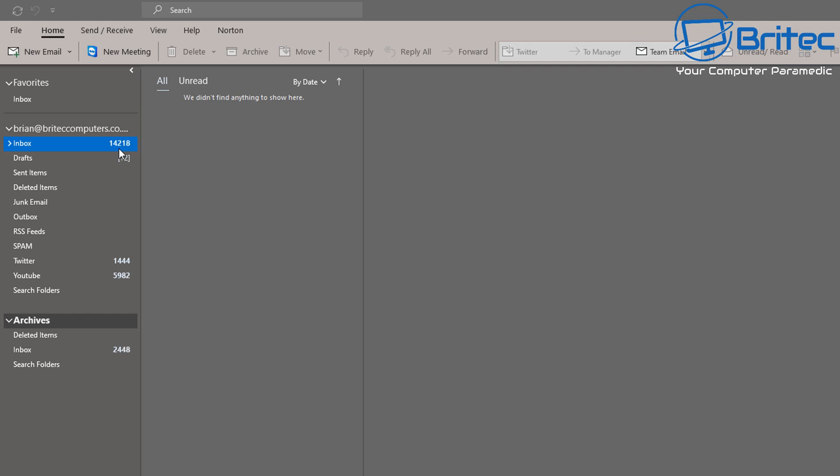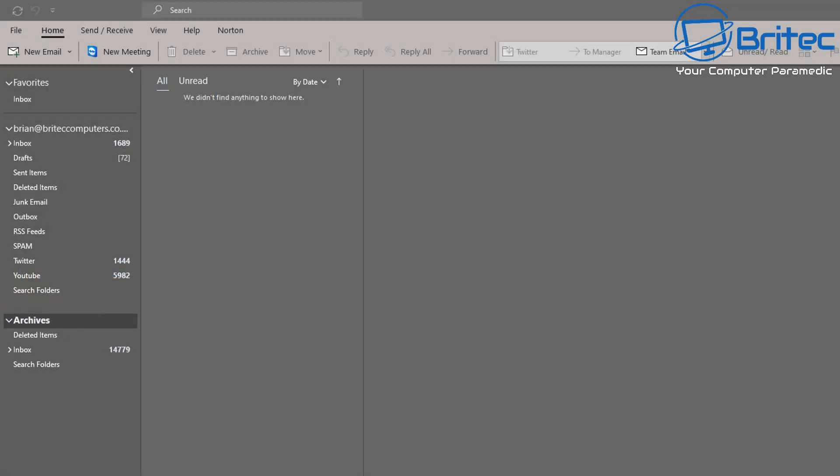There we go. It's starting to archive everything from the date that we selected—before that period, it's going to archive it in this section here. Now a thing you have to remember is this is going to be stored on your PC, so it's important that you back up this data once it's all archived. I'll show you how to do that a little bit later on in the video.